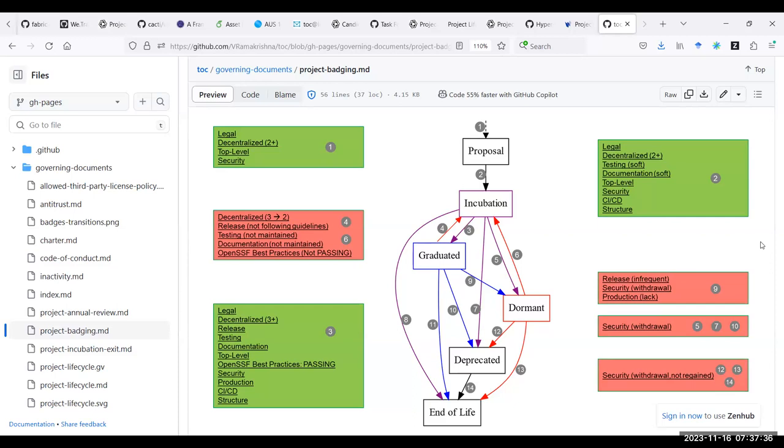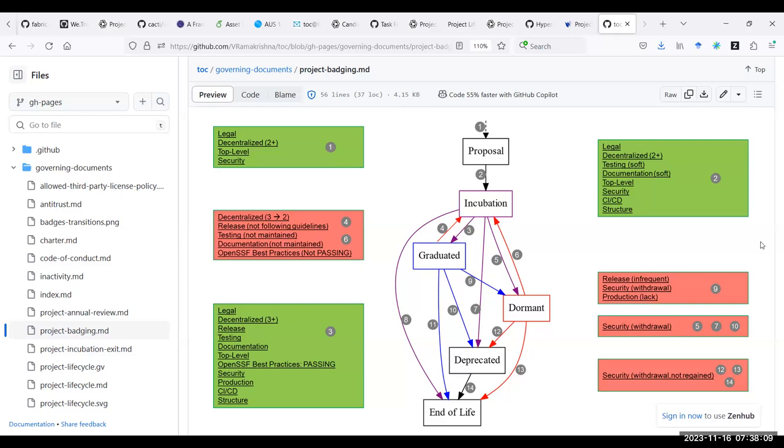But maybe there is a simple way to simplify this - to rename end of life to archive. And then we can probably simplify this graph, get rid of dormant and deprecated because then there's no real harm to going to archival, even if it's temporary or not. I realized this is not properly about badging, but I think this graphic really illustrates the complexity of our lifecycle and we should consider the possibility of simplifying this.